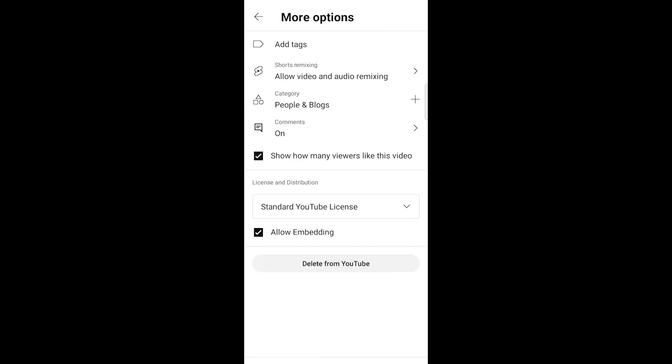Under more options, you'll find an option labeled Allow Embedding. Disable this option to prevent viewers from downloading your video.